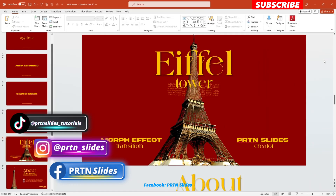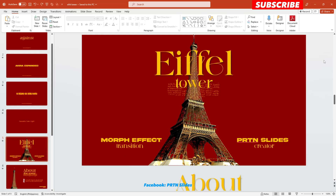All right, so before we begin on our tutorial today, I would just like to inform you about the three things that you need to know in order to achieve a minimalist and aesthetically pleasing PowerPoint presentation. The first one is the proper usage of colors.